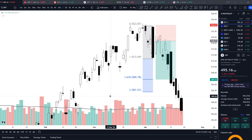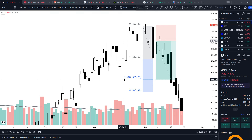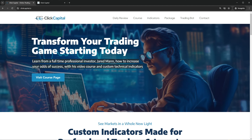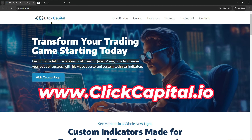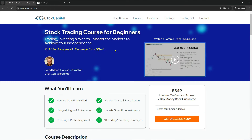So there you have it — that concludes this tutorial on my new technical analysis concept, Signal Candle, Entry Candle. I hope you found some value in this video. And if you'd like to learn more from me, head on over to my website, clickcapital.io, and navigate to the course page where you can get instant on-demand access to my online trading course.